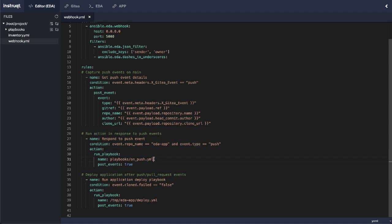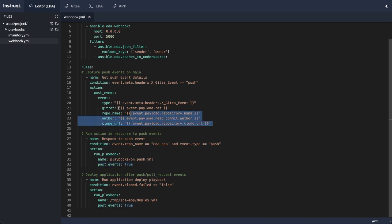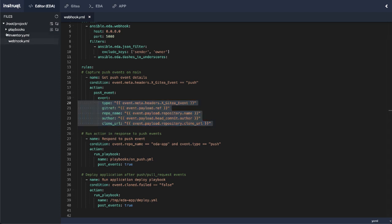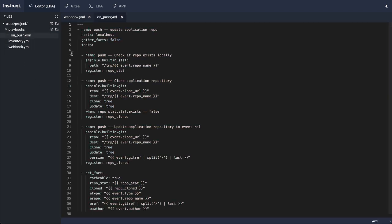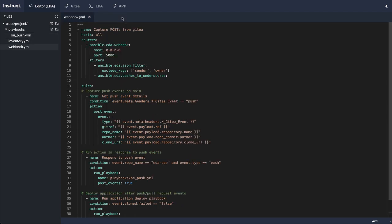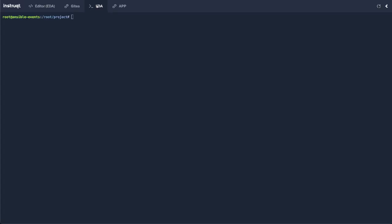And the playbook is local in the playbooks directory called on push because it's a push event. Post events here just means that if I set any facts within this playbook, then to pass those facts on to the subsequent rule or subsequent action. And that's similar to what I've done up here. Now that playbook, it's pretty simple. All it's doing is cloning the project repository based on the version that is pushed to my main branch. All right, so let's run this and see what happens.